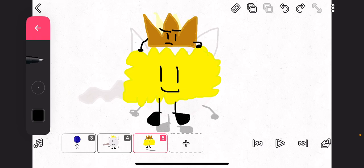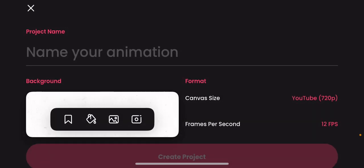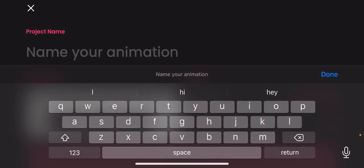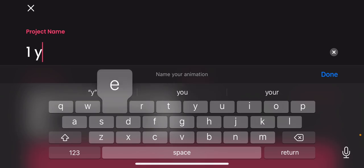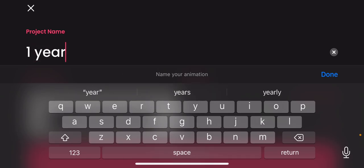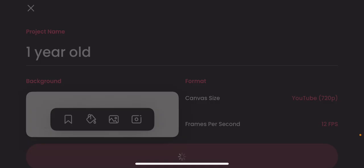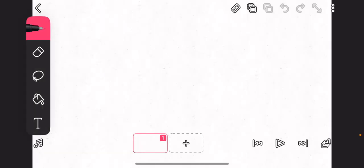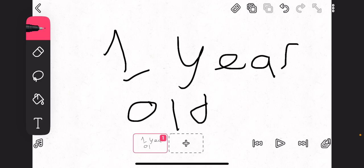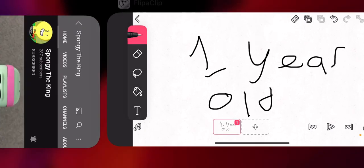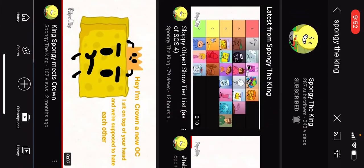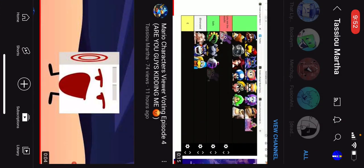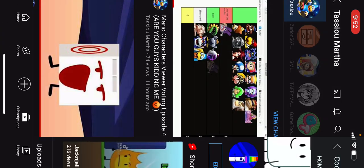Oops. Here, let me just do something. Sorry, it says one. One year old. Yeah, like, my channel's now one year old. It's pretty good.